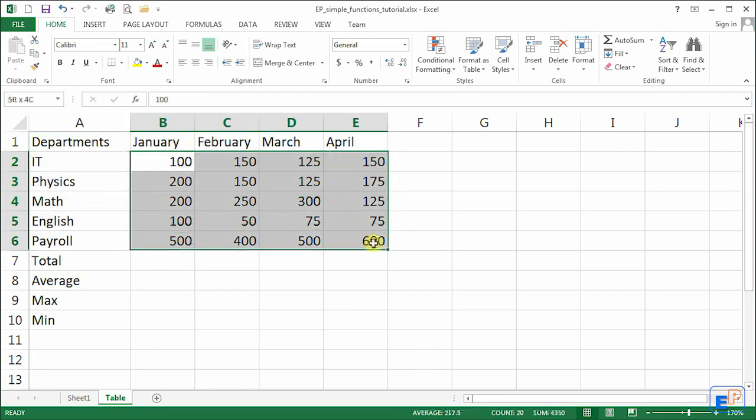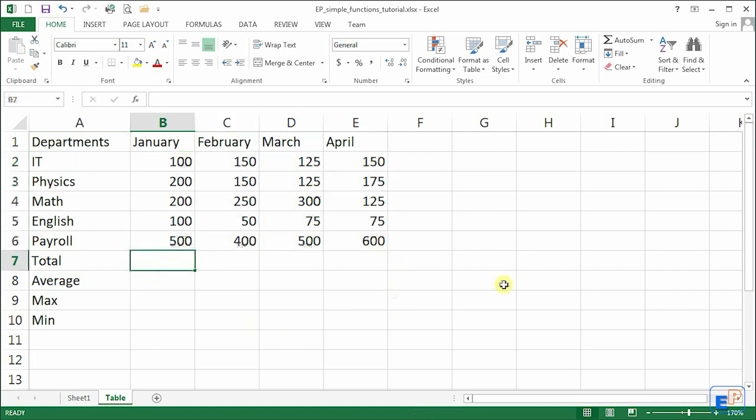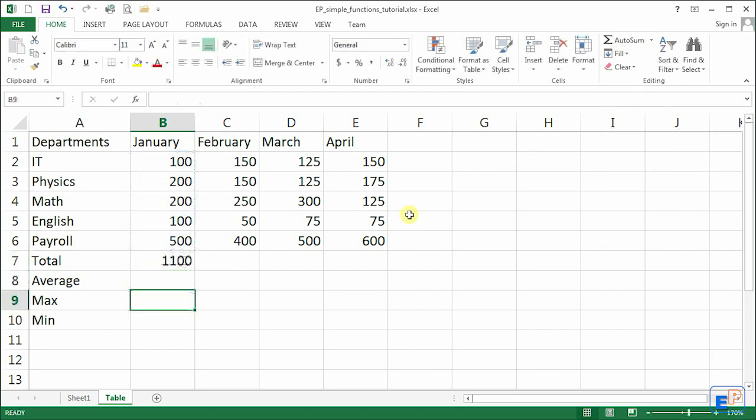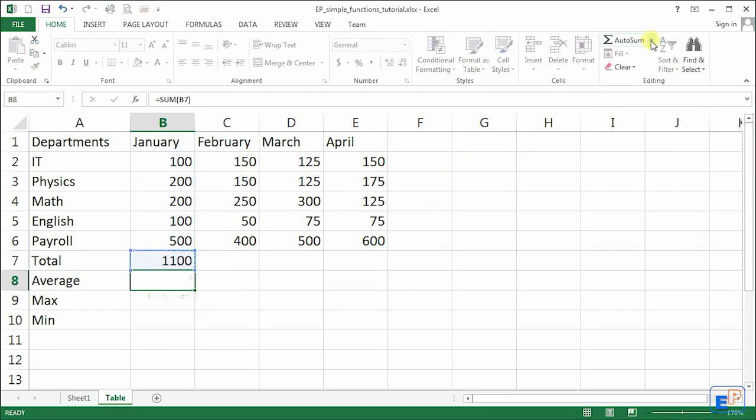We have departments that work in a college. We have IT, physics, math, English, payroll, and more. These are just made-up numbers, so let's find the total. Look at my AutoSum video, AutoSum tutorial, if you need more information on how the AutoSum works. I'm just going to go straight to it, AutoSum.